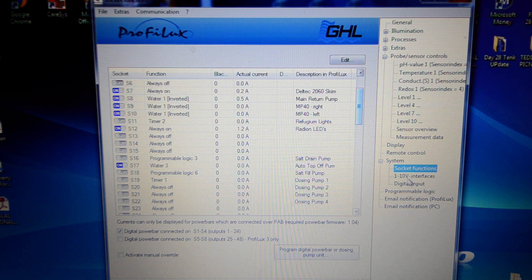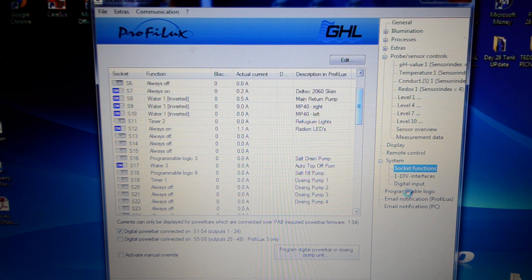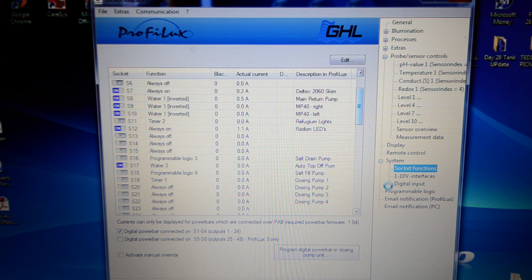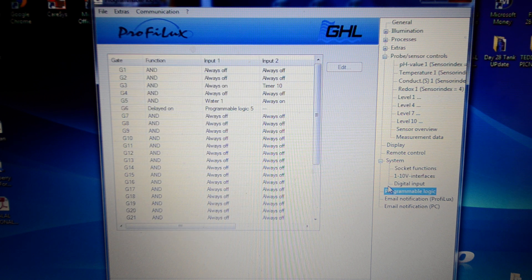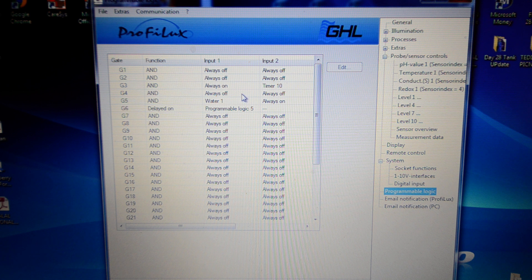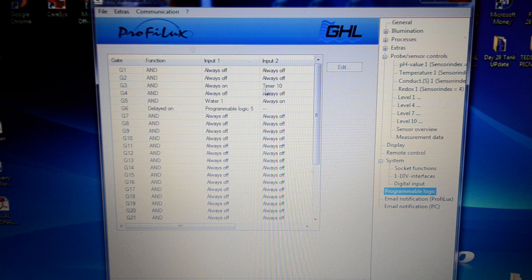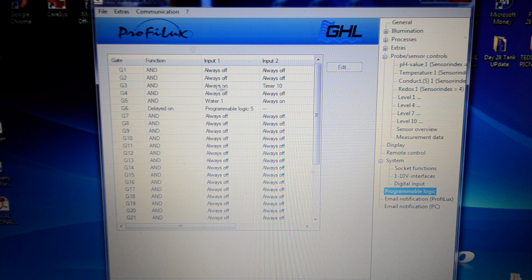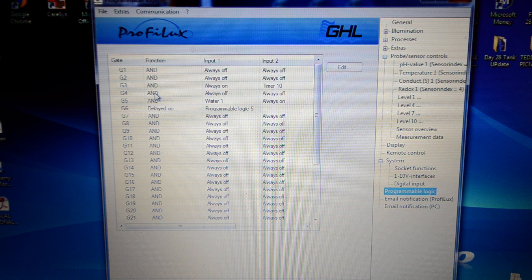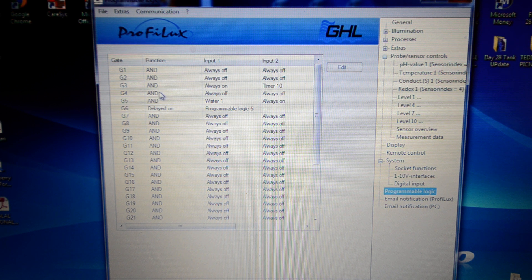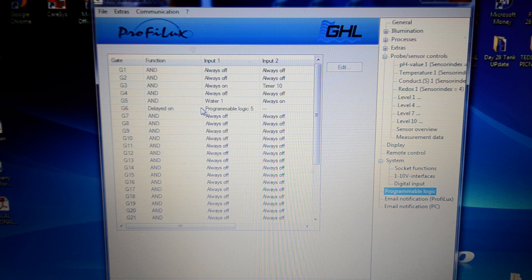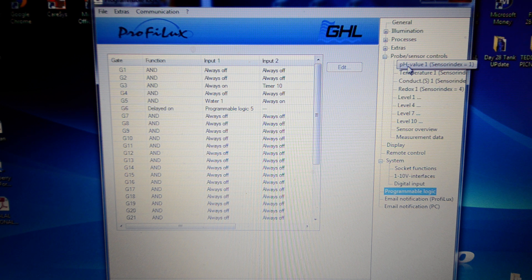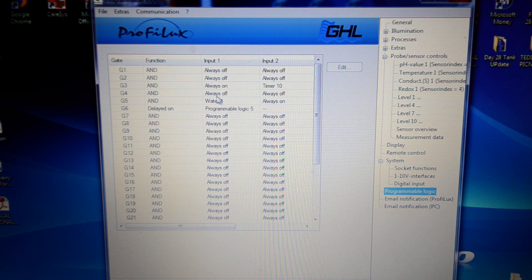Basically, this programmable logic is how you customize certain functions to how you want them to happen. As you can see, they were set to 3 and 6 before. 3 is very simple. It starts the drain pump for the automatic salt water change. And all it is, is two inputs. If you're familiar with boolean logic, it's AND, NAND, OR gates and all of that kind of stuff. If you're not, you can look it up on the internet. It's fairly simple. But basically, this AND function needs two inputs. The first input is always on, and the second one is set to timer 10. Which basically means when timer 10 is active, then the salt drain pump is going to start.